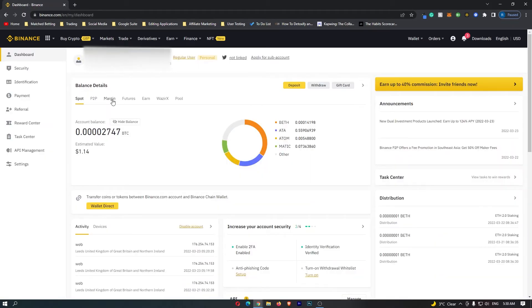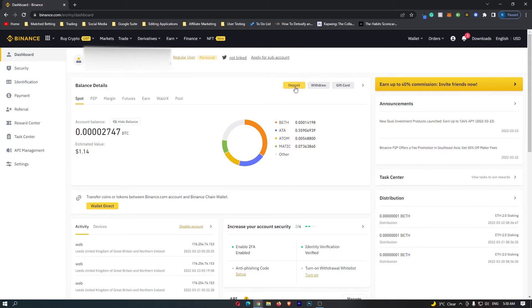To start linking a bank card you want to come here to deposit and then once this deposit crypto screen opens you want to click on this deposit fiat button in the top right corner.